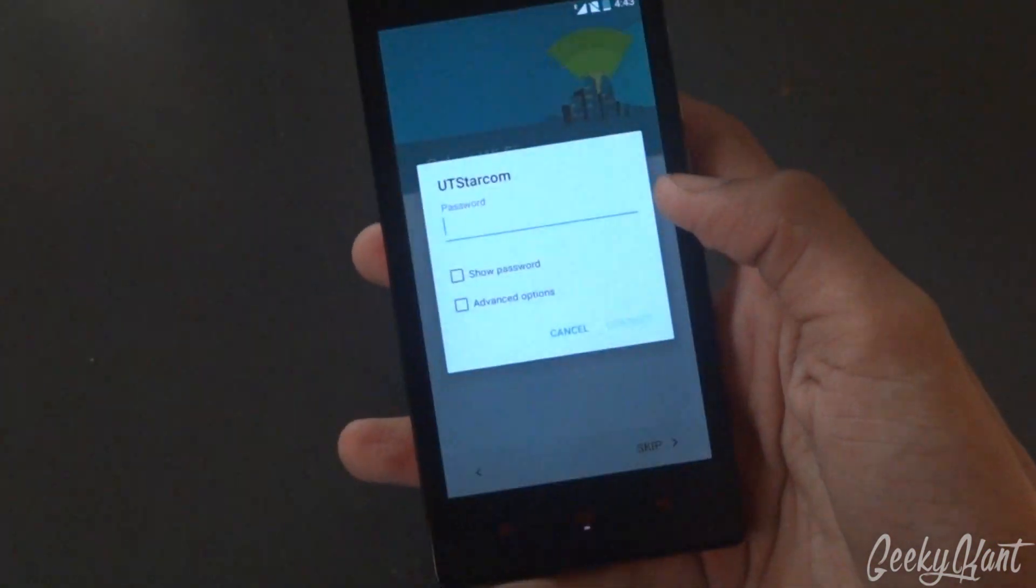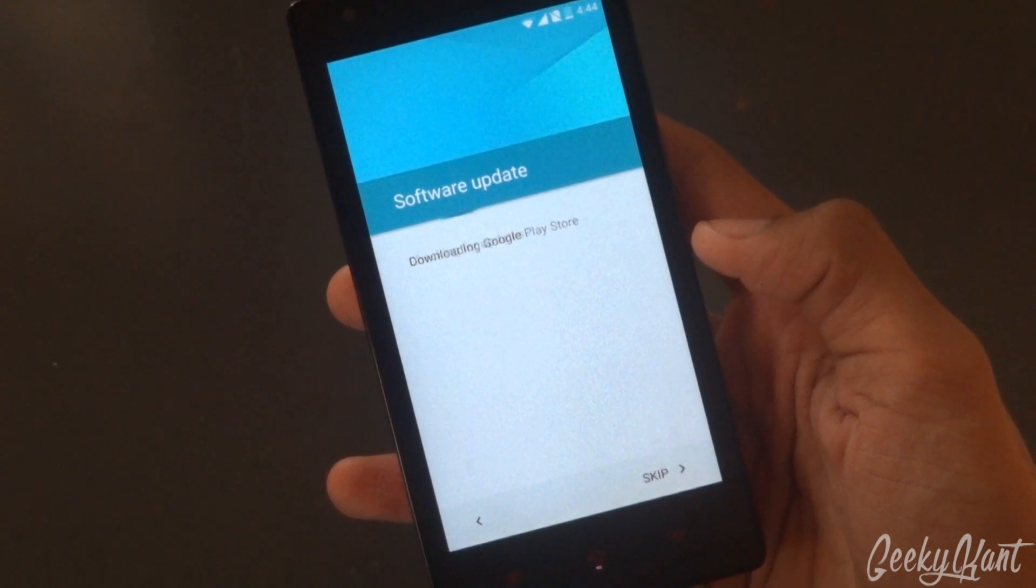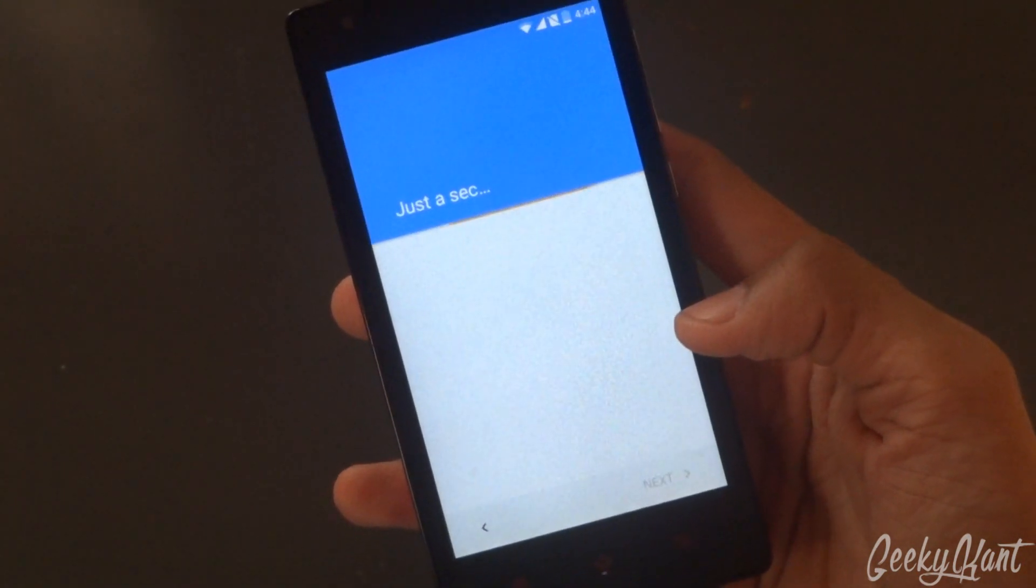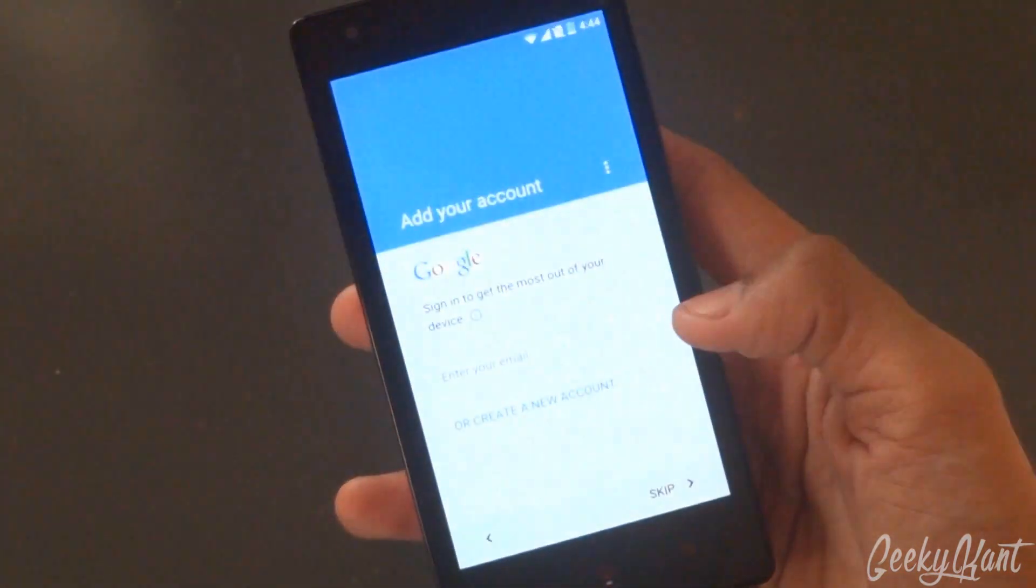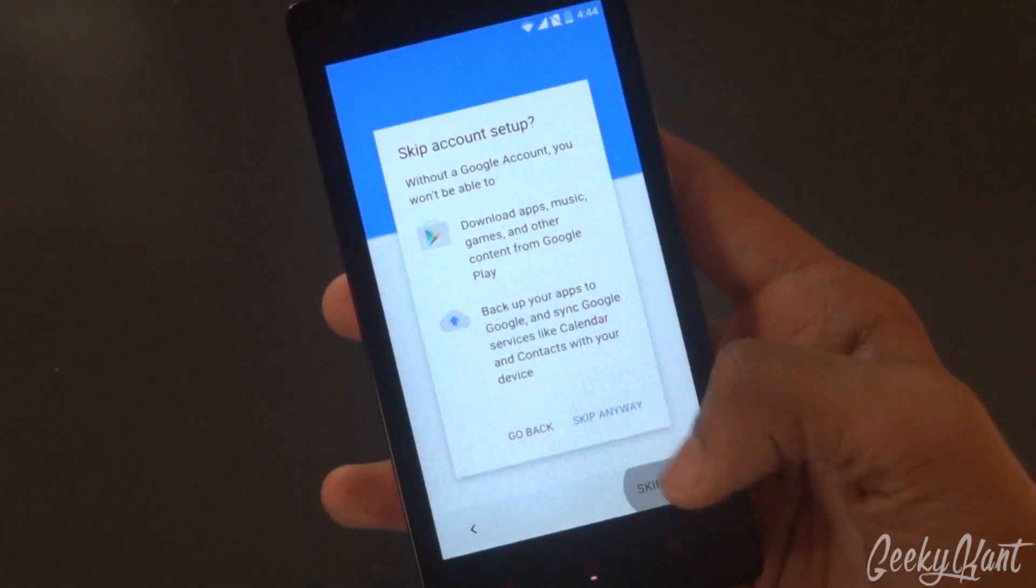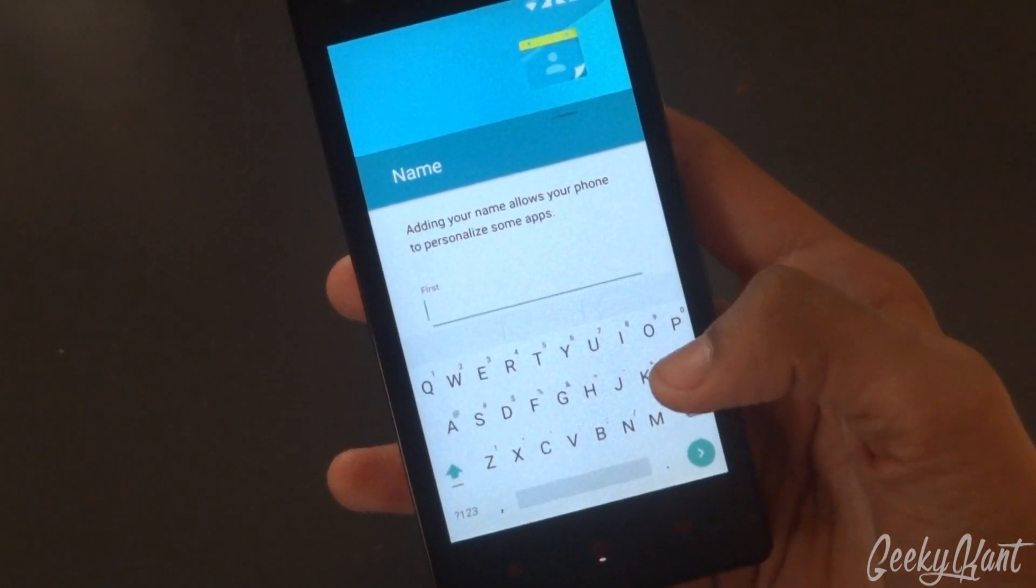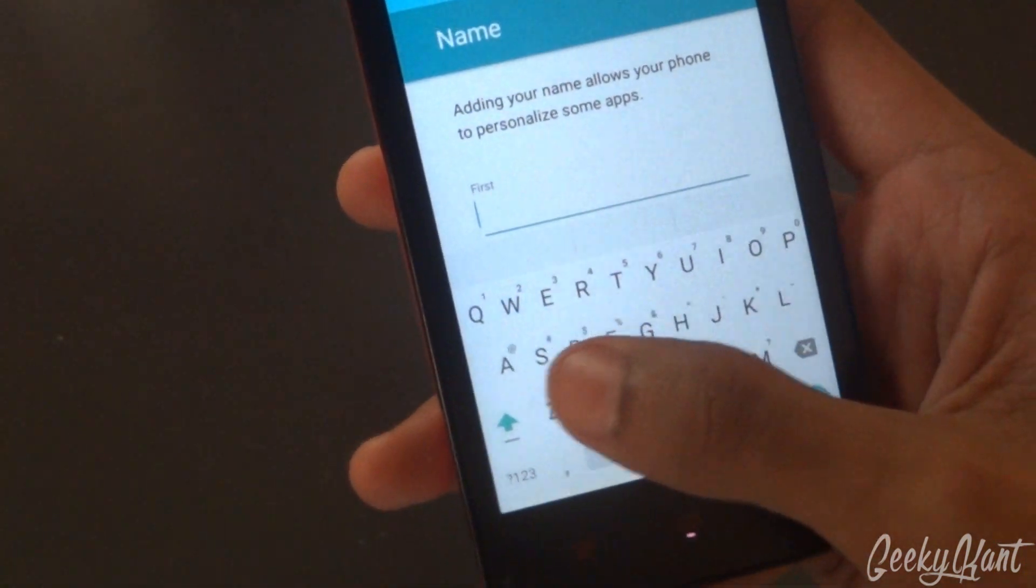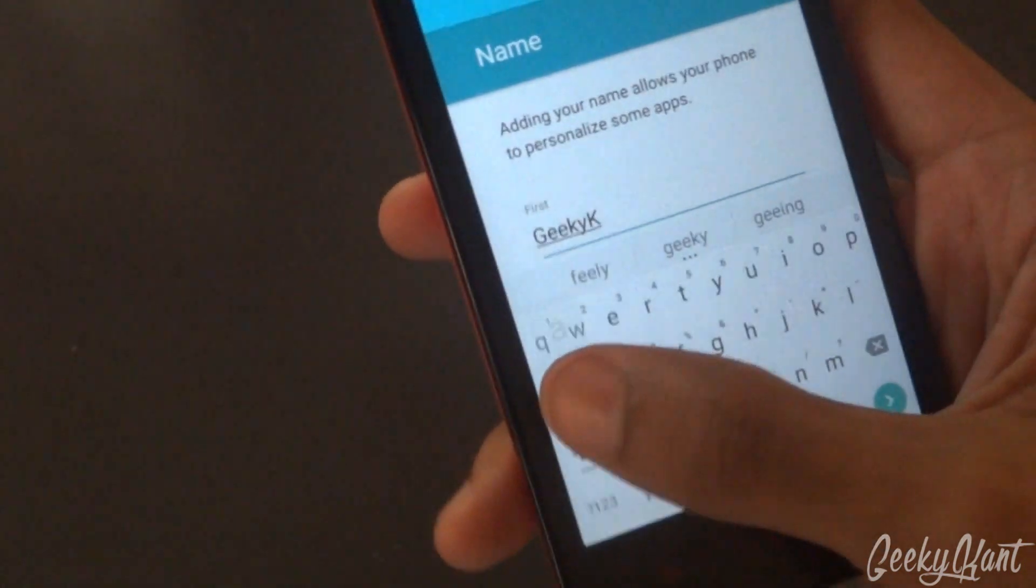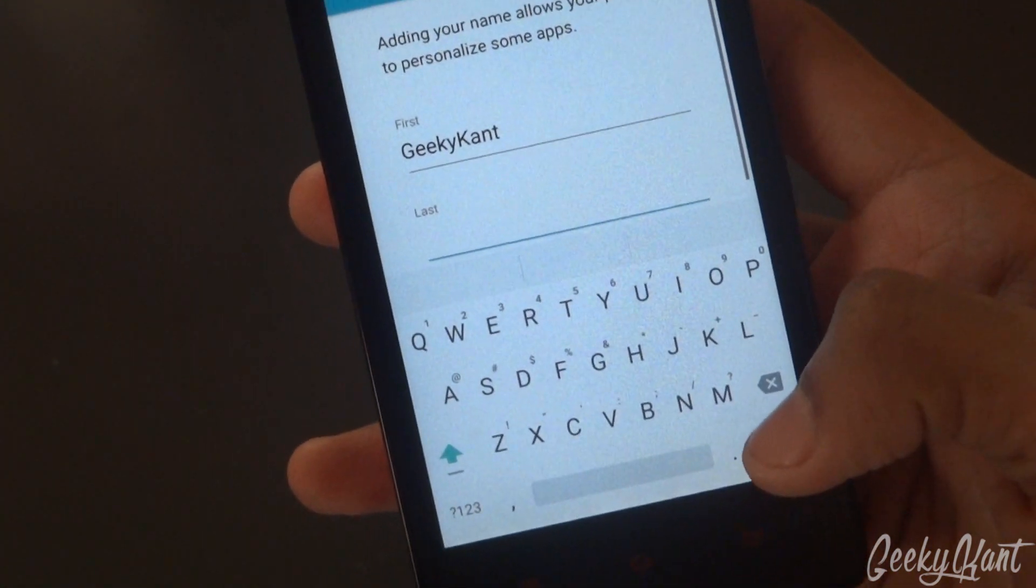I'll connect to my WiFi quickly. It's checking the connection. Software update—we'll skip that. Let's keep adding the Google account and name of the device. We'll type it as Geeky Khan. Next.